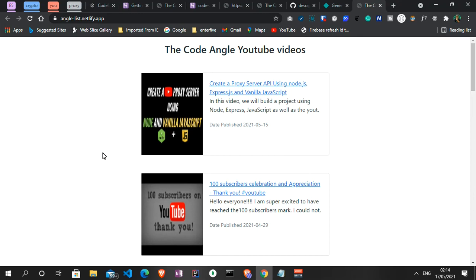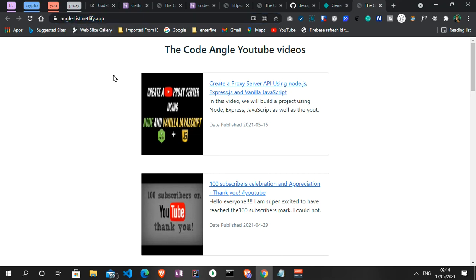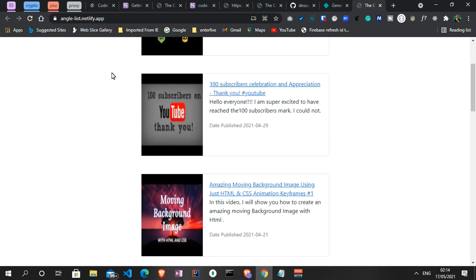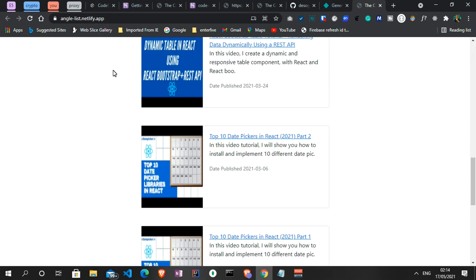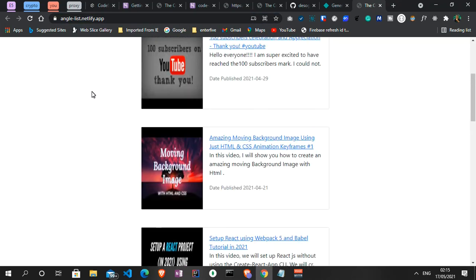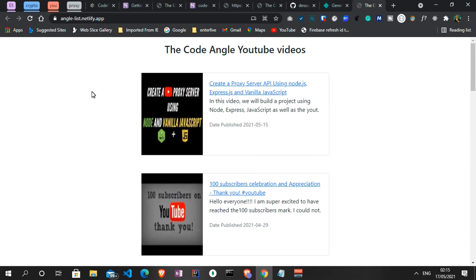We've successfully hosted a Node project and a JavaScript project without paying any money or any subscription fee. If you have your own project you can follow these steps, and you could also buy a domain name and connect it to Netlify for a more unique identity rather than the default netlify.app name. That's something you can work on yourself, or I might cover it in a later video. The project is live and accessible from anywhere in the world. Thank you very much for staying tuned — like and subscribe if you loved the video, and I'll see you again very soon.